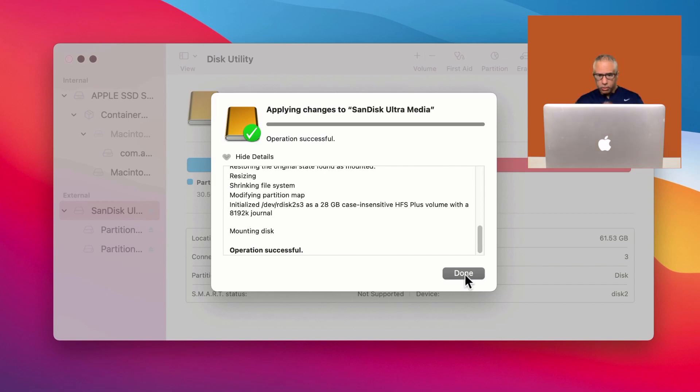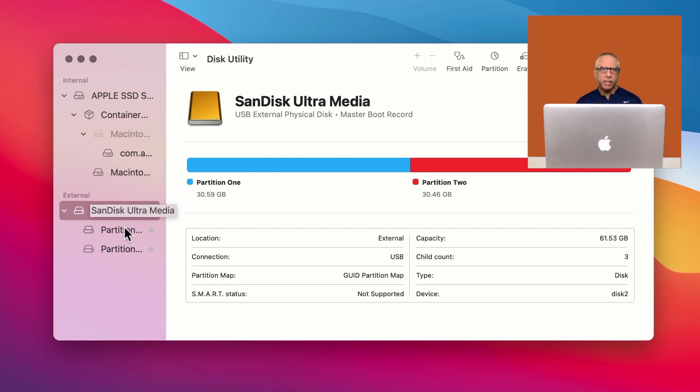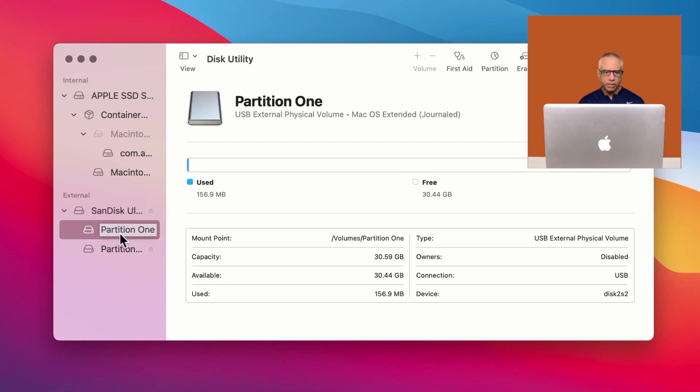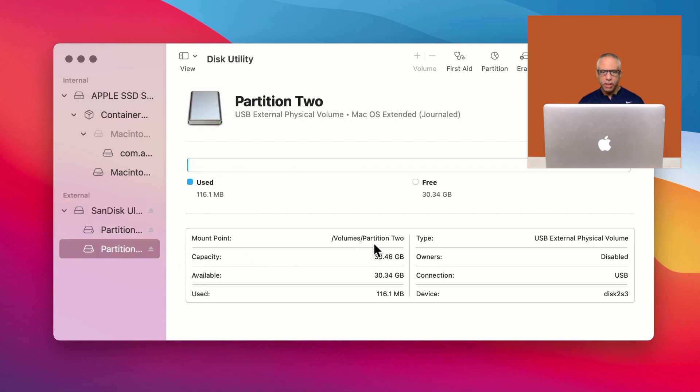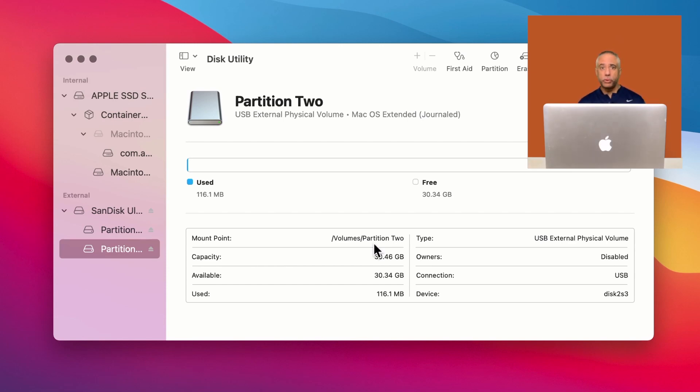So I'm going to click done. And as you can see, below the same disc on the left hand side, I have partition one and I have partition two. And now you have an option to store your files on two different types of partitions. It's really that easy.